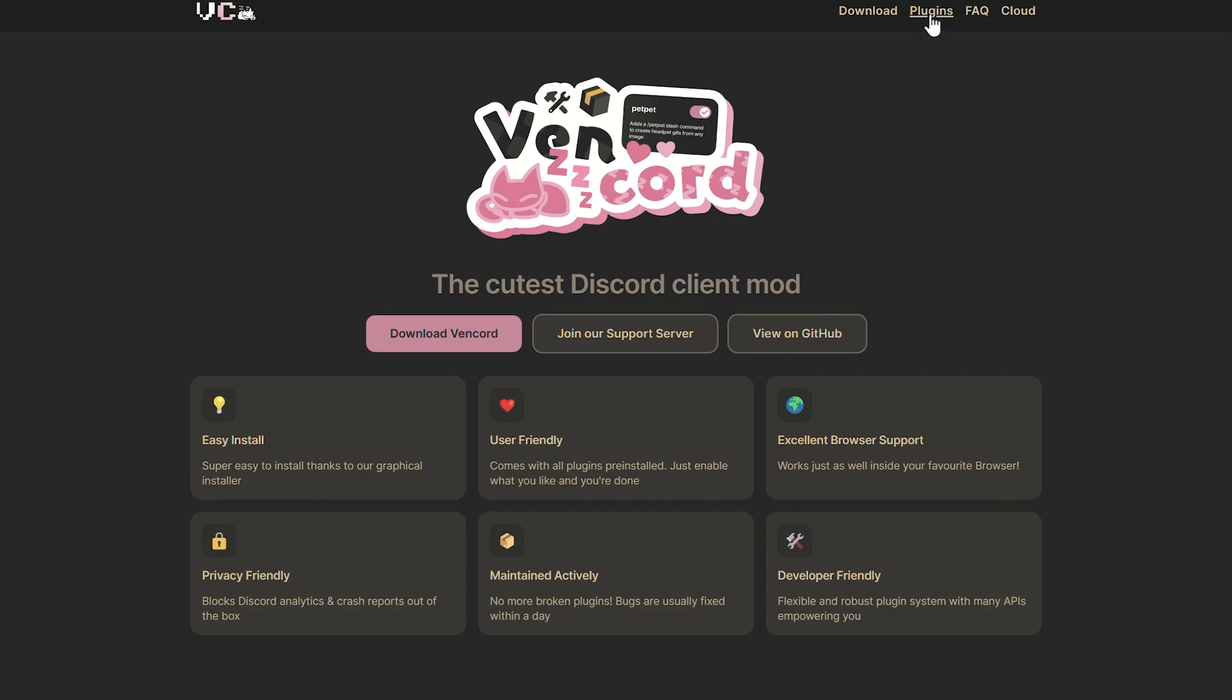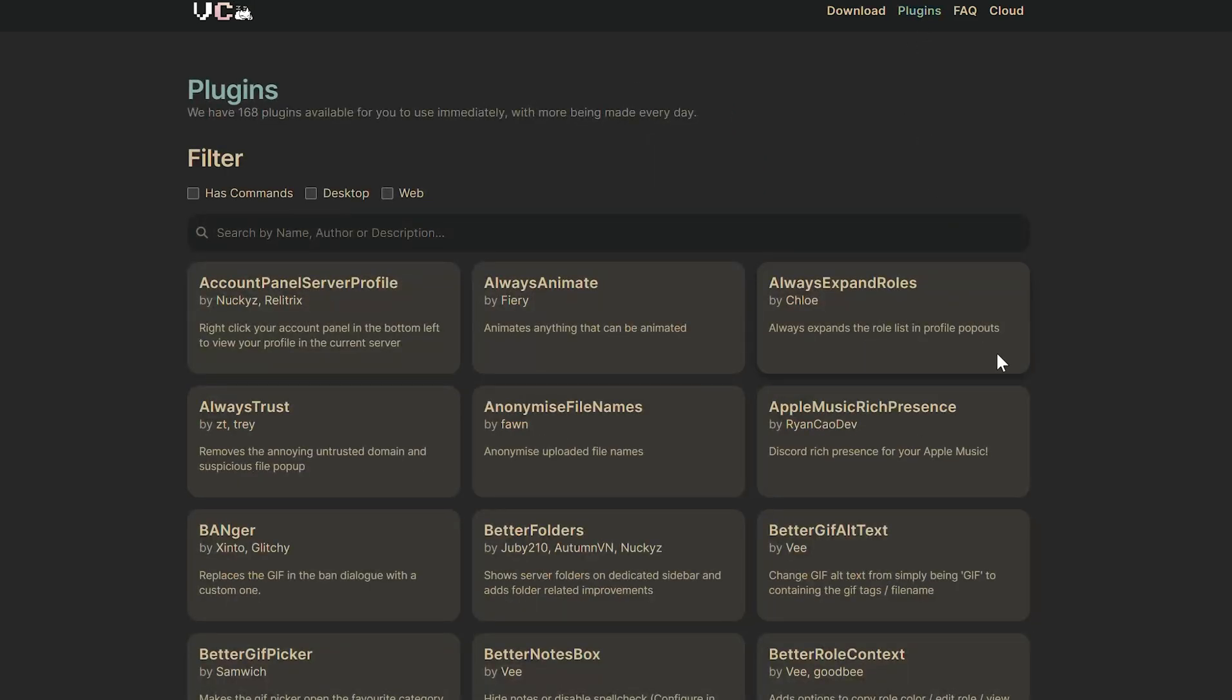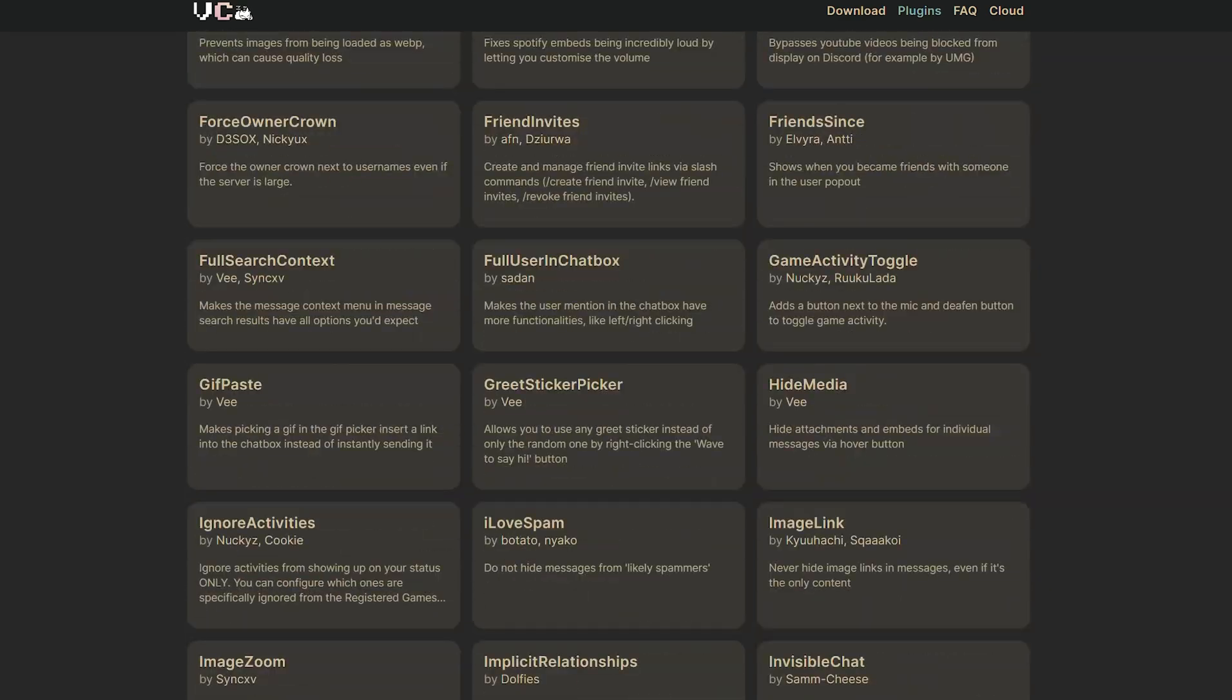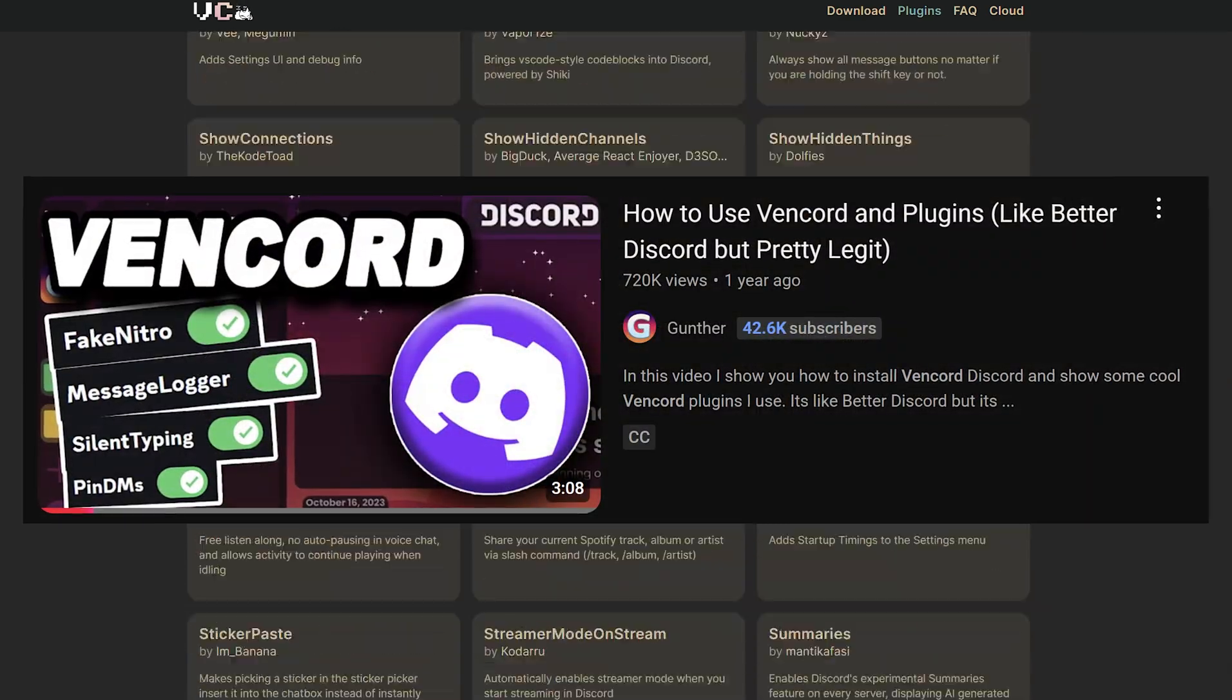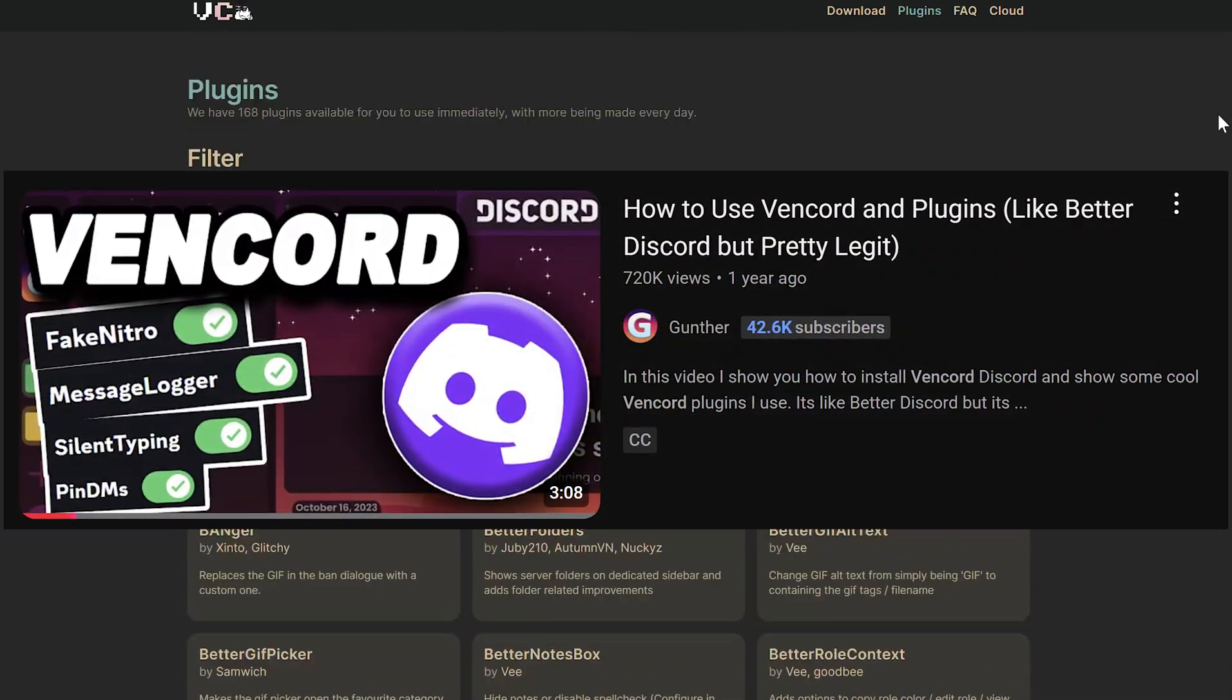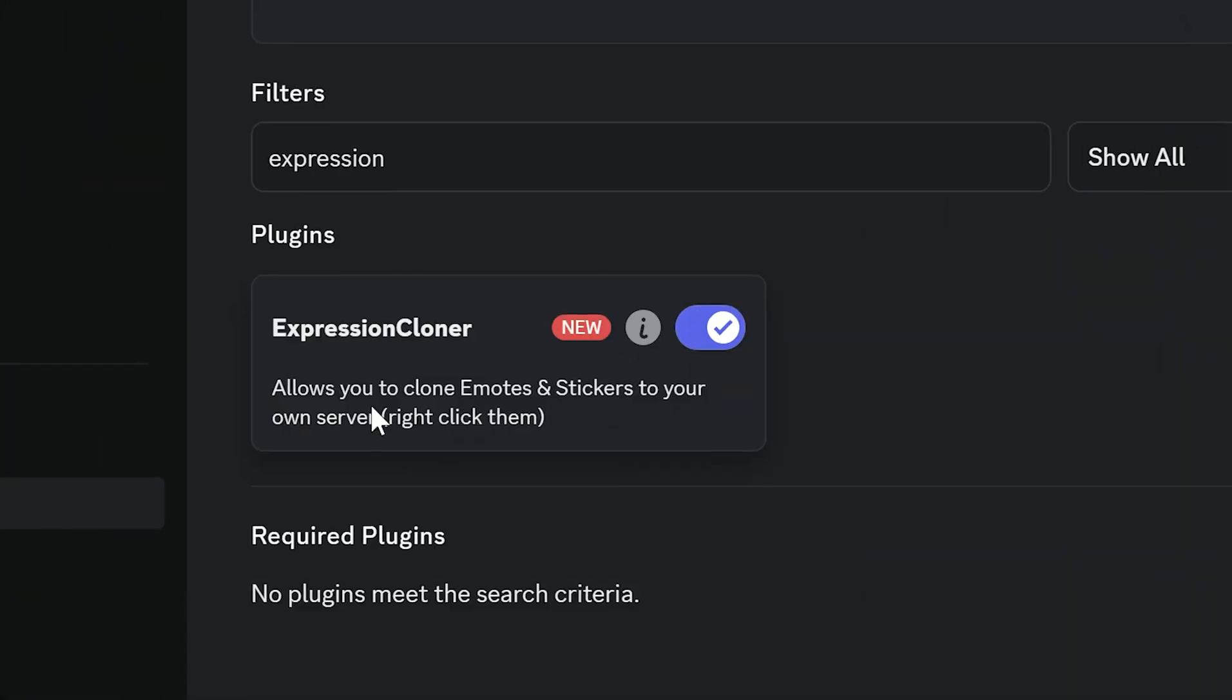Hi there! In this video, let's talk about pretty fresh Vincord plugins that make using Discord much more interesting. If you want to know what Vincord is and how to install and use it, just check this video. Alright, let's get started.